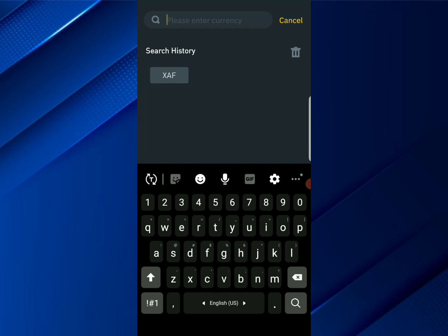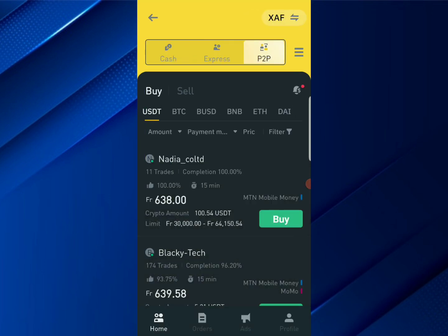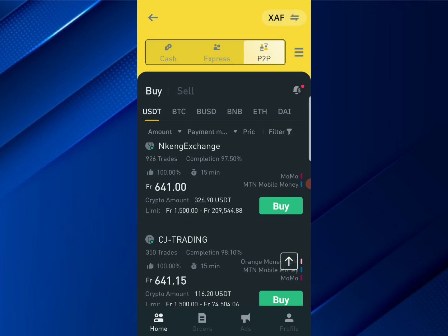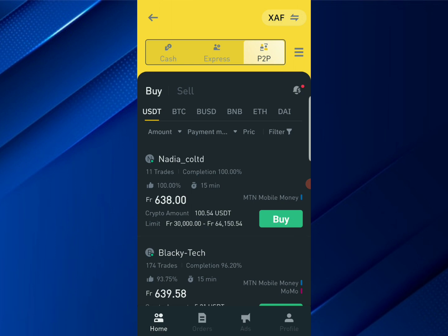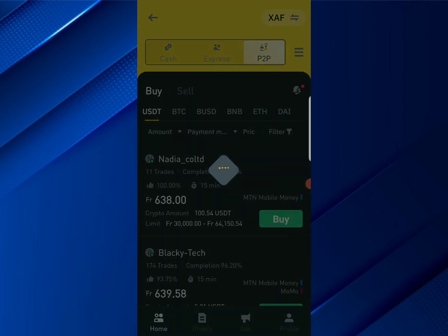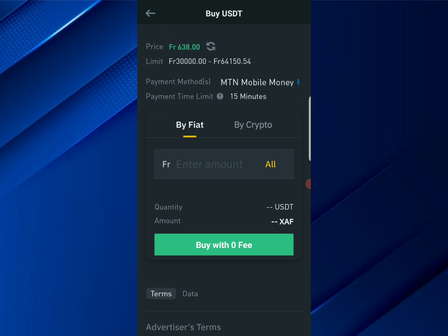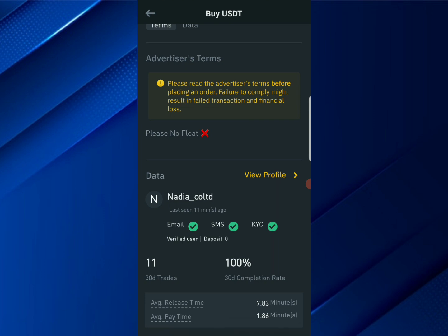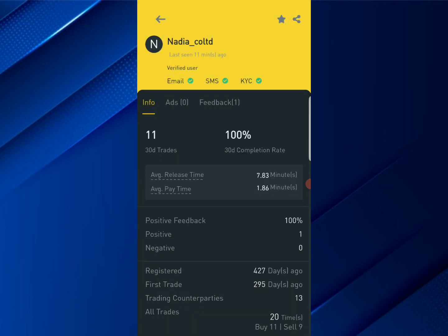Let's change to another country that uses mobile money services — like XAF, which is the Cameroonian currency. Here you can also see the various options for buying. To buy here, make sure you pick a reliable seller. This first person looks good — the completion rate is 100%, which means it's very unlikely for this person to be a scammer. Click on it. You can see they've done 11 trades in the last 30 days. Go ahead and click on View Profile to see more about them.